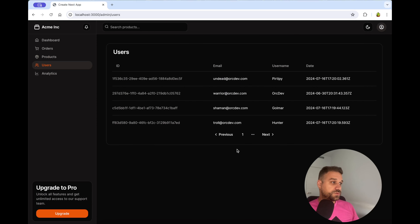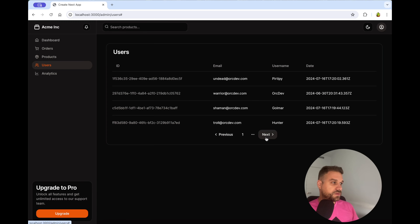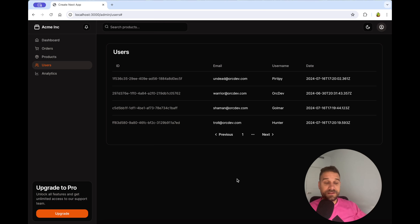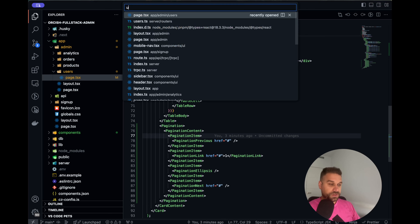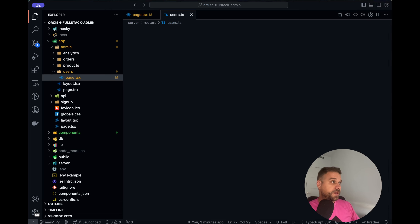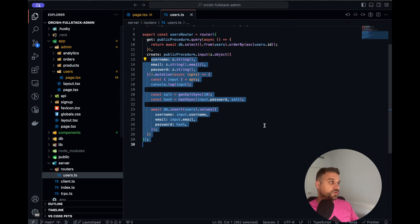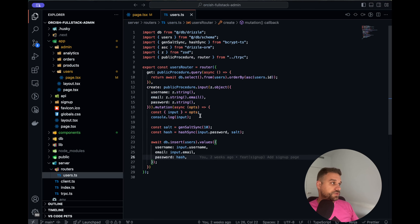So this one is working for now, and that's great — it's just displayed but it's not doing anything. Let's see how to handle the backend for this pagination.